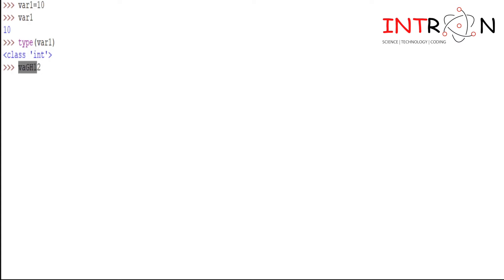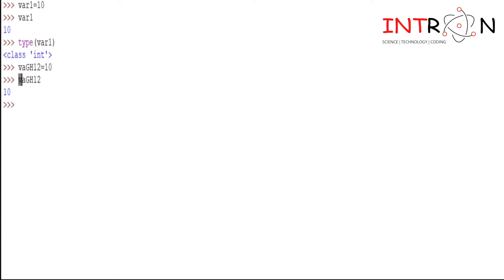So this is my variable which contains small letters, capital letters, as well as numbers, and I will assign one value for this variable. So it is successfully assigned. Now I will print that variable, so here you can check that.